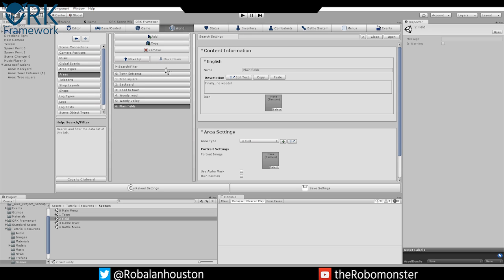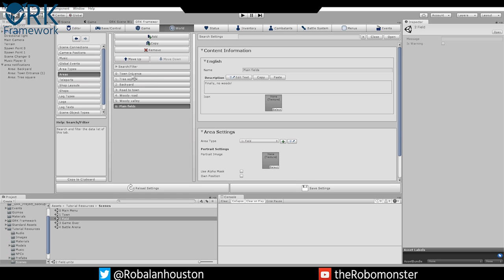In Areas, you're going to create six new areas and this is all the information that you're going to need to help display all the notifications. Create six. You're going to rename the first one Default, and then you're going to do Town Entrance, Tree Square, Backyard, Road to Town, Woody Road, Woody Valley, and Plain Field. Add a little description for whatever you want.